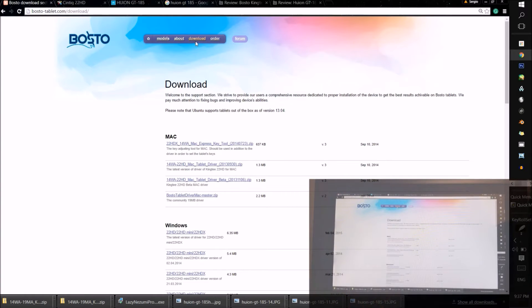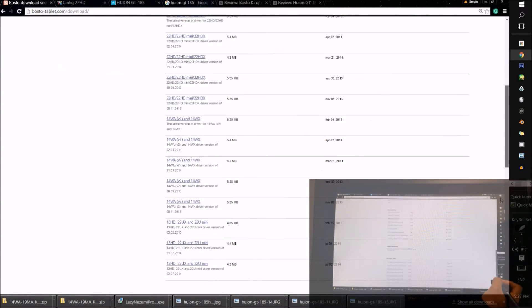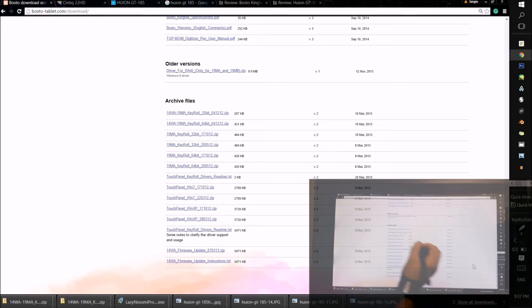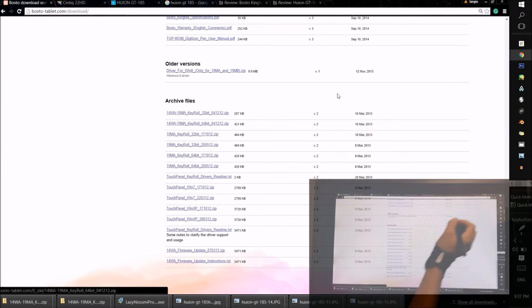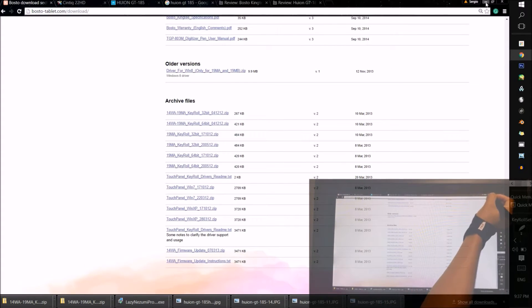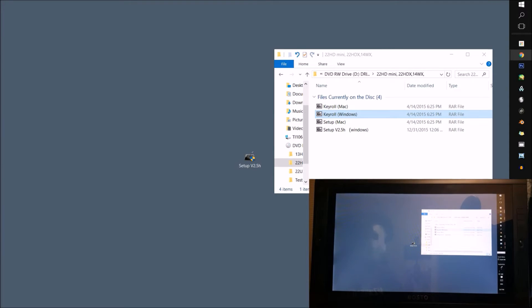What I did to get around this was simply download another version of the application from the website. You go to the download section on bostol-tablet.com, scroll all the way down, and at the bottom is the archive files, where I found the KeyRule zip file. You can try the others, but this one worked best for me.